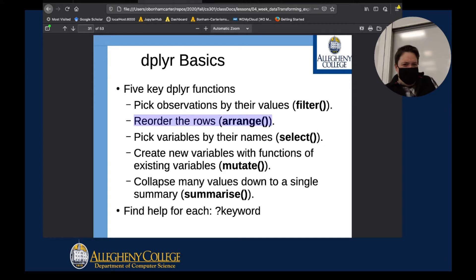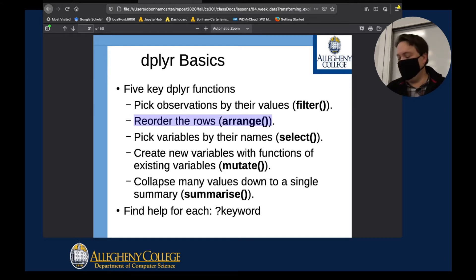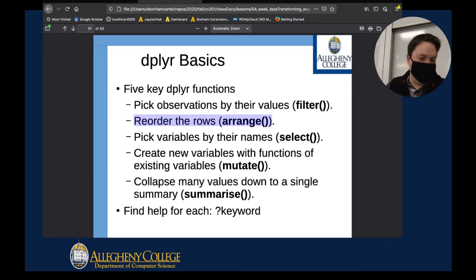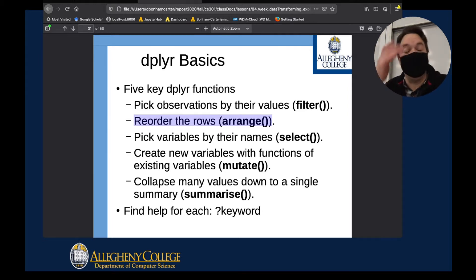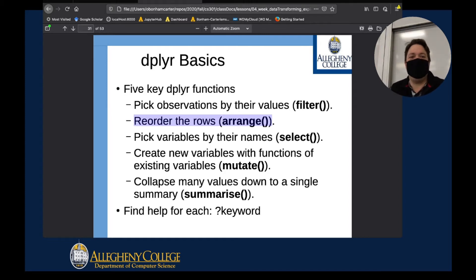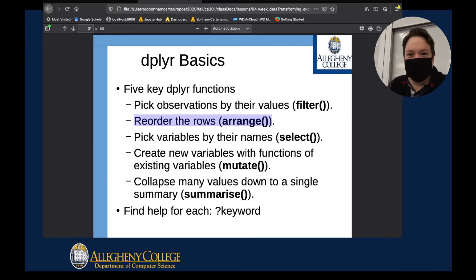Then we were able to use the select command, and select was able to go after specific entities in our spreadsheet. We were able to pull out specific rows according to certain types of criteria, which is another very important tool.